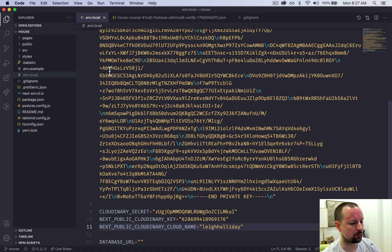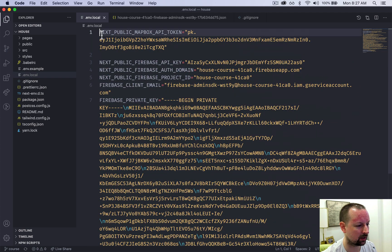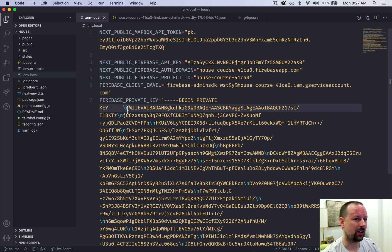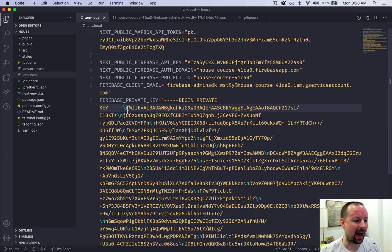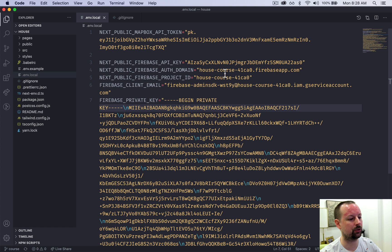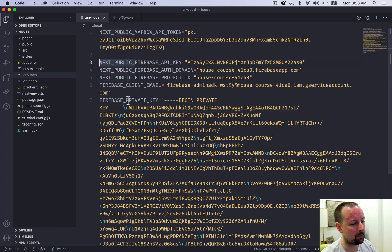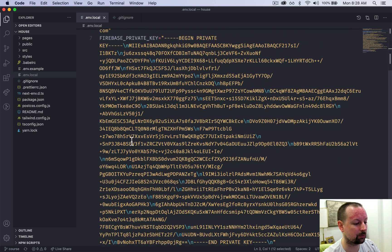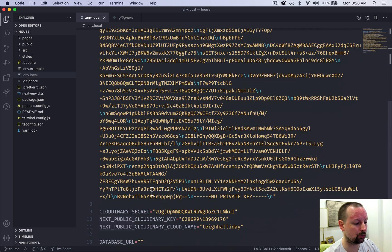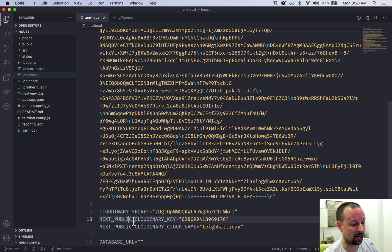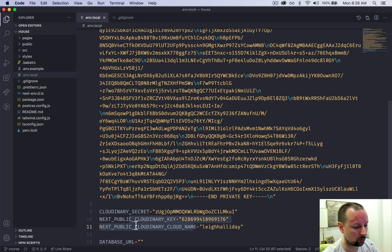One thing I should point out: notice that some of them begin with NEXT_PUBLIC underscore. Some of them don't. So the ones that don't, those are back end only. They'll never be built into the webpack - they're not meant to be exposed publicly at all. The ones with NEXT_PUBLIC are the ones that are built into webpack. Those will be exposed to your users. So that's why like this one, we don't want to expose because it's secret. These ones we actually do need to be able to do the dynamic resizing and whatnot. So that's why they're like that.